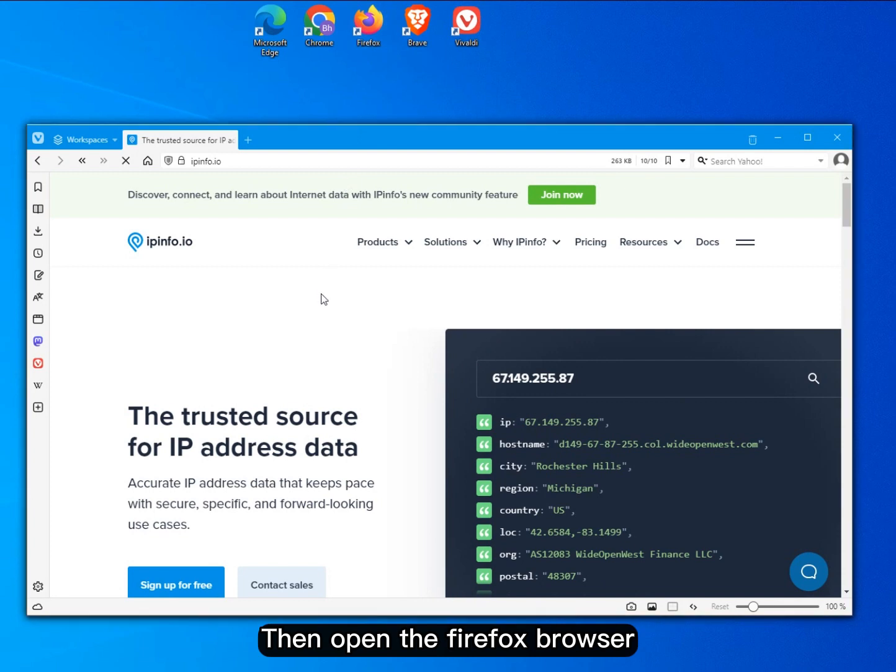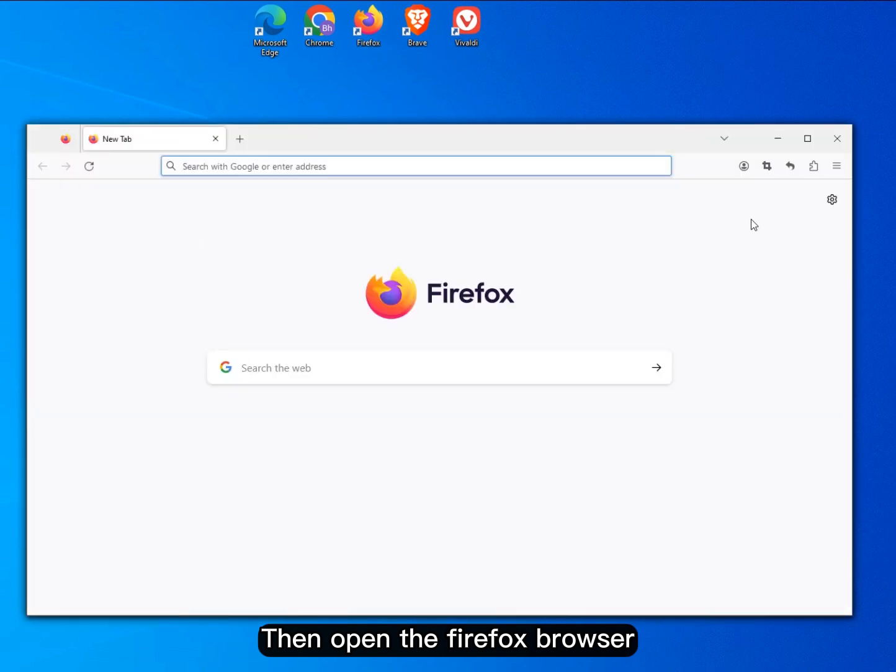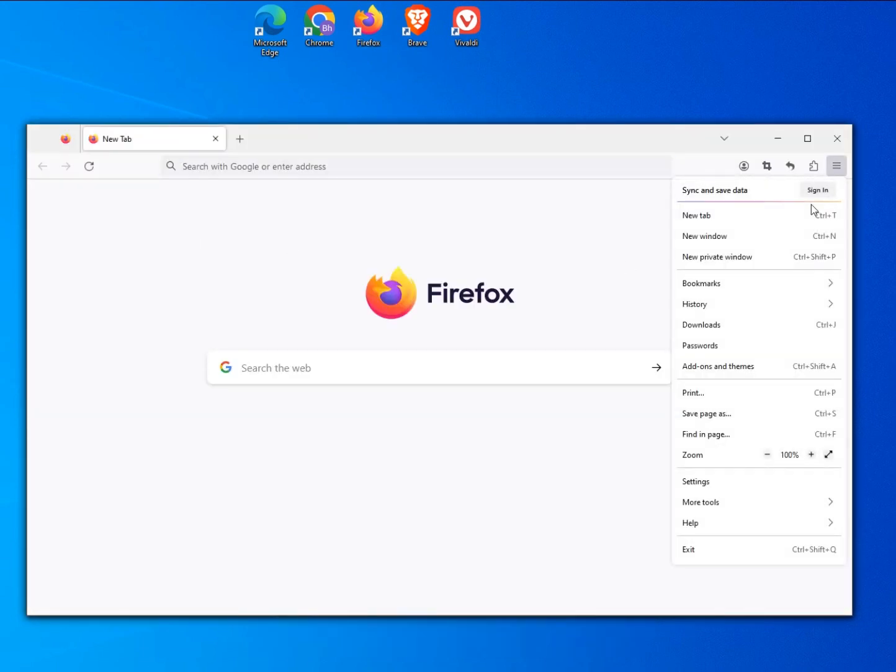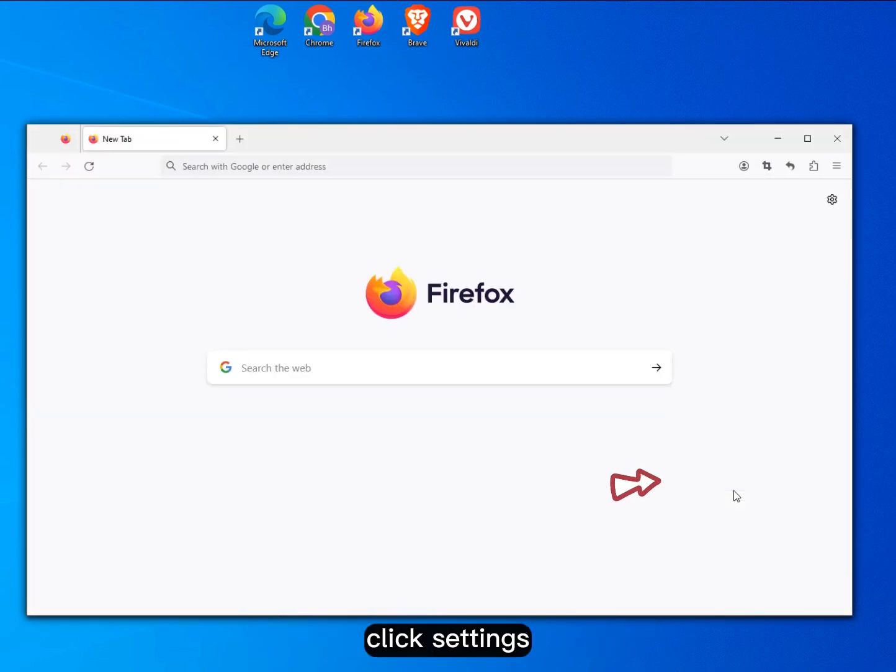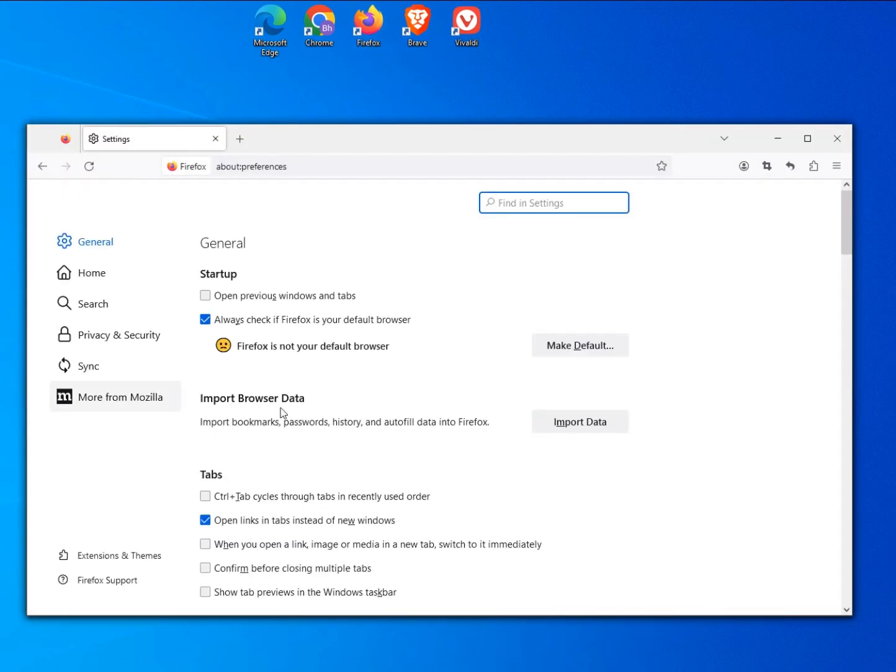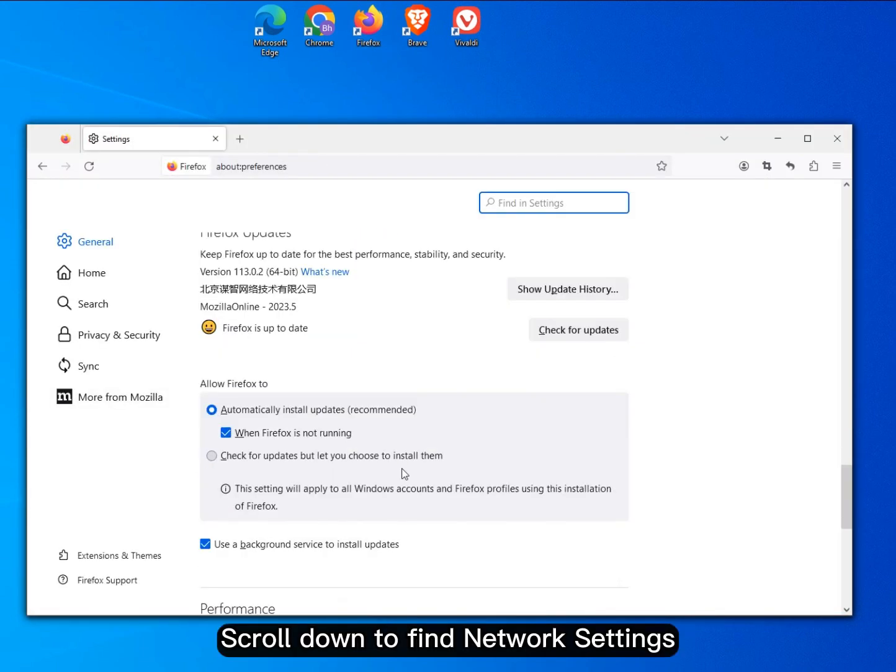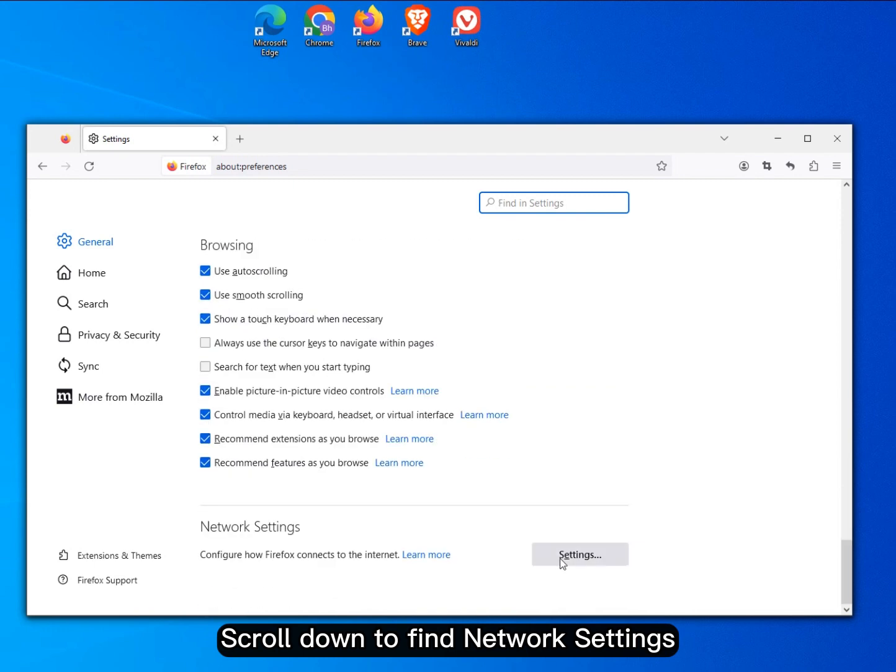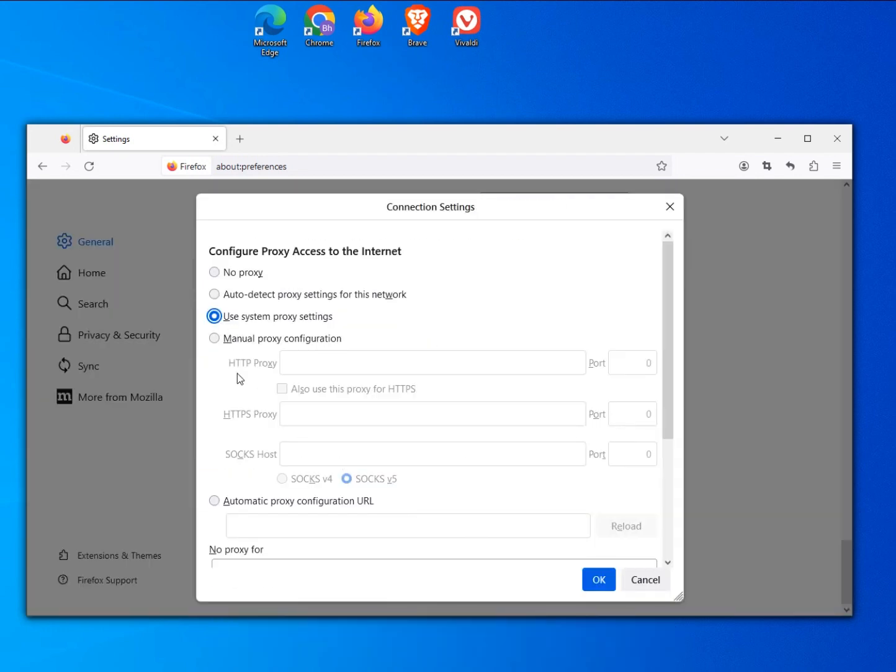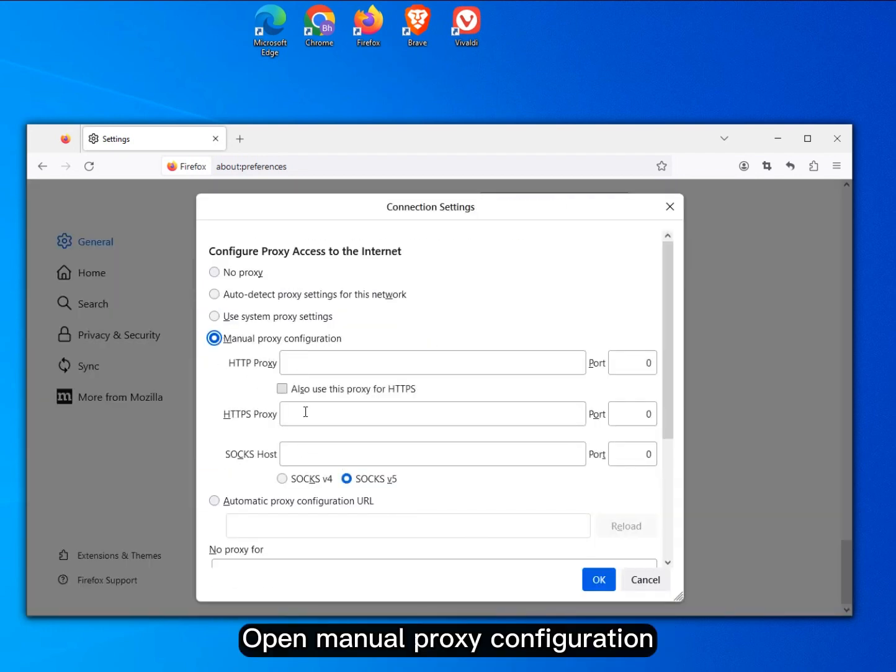Then open the Firefox browser. Click Settings, scroll down to find network settings, and open manual proxy configuration.